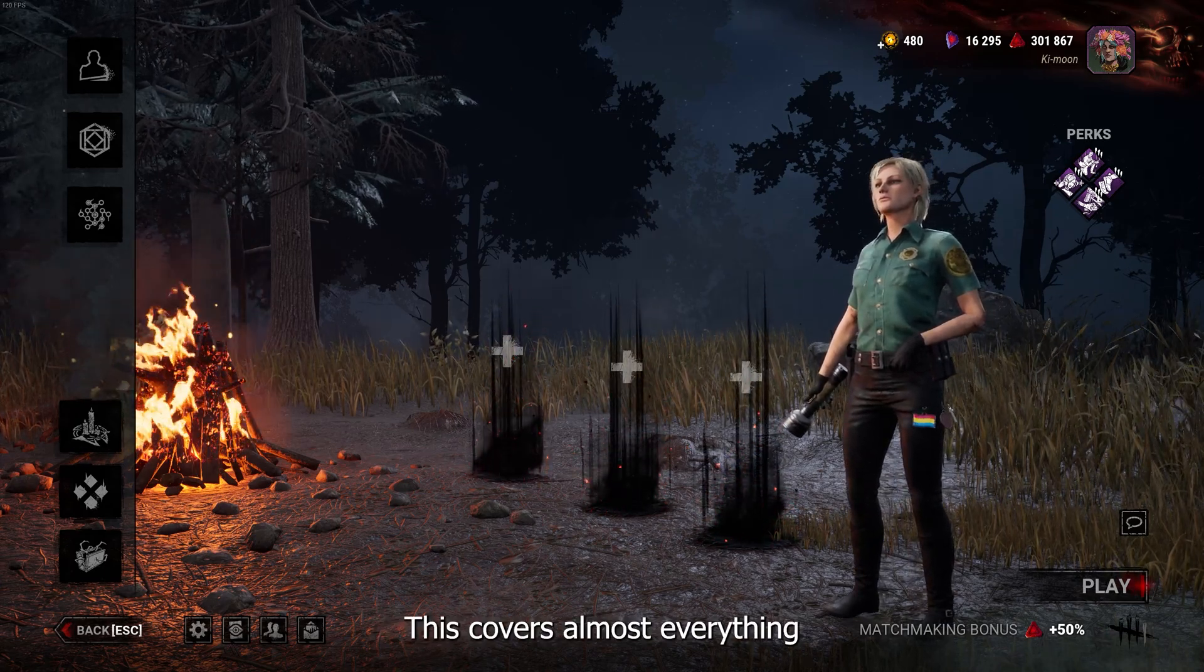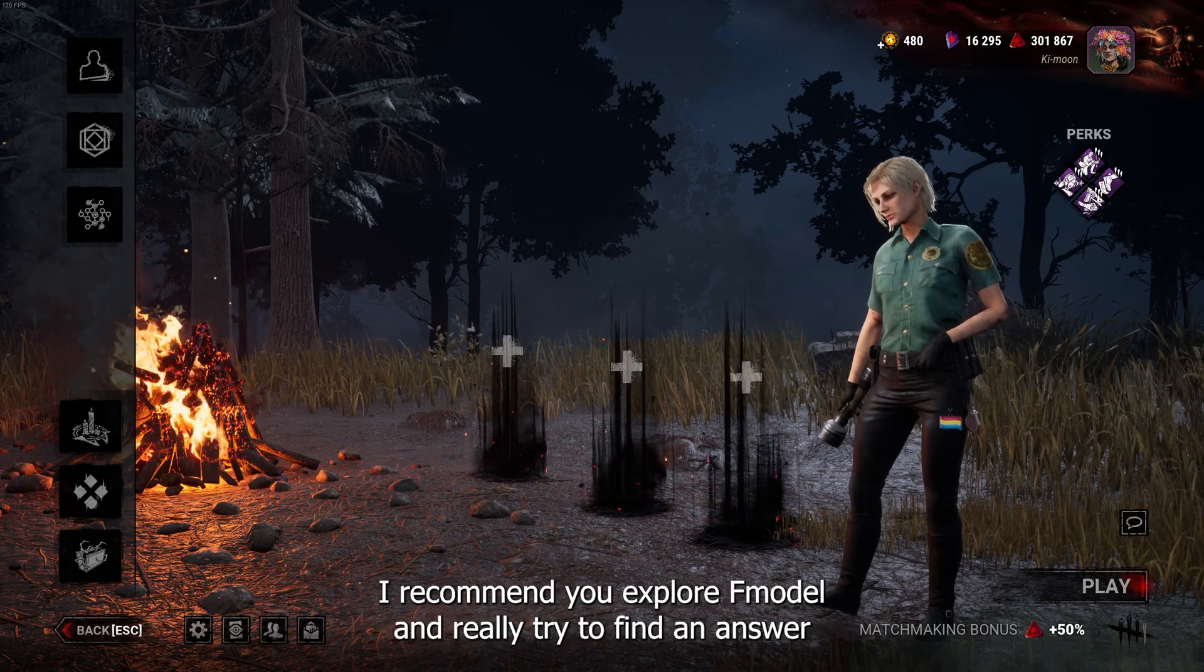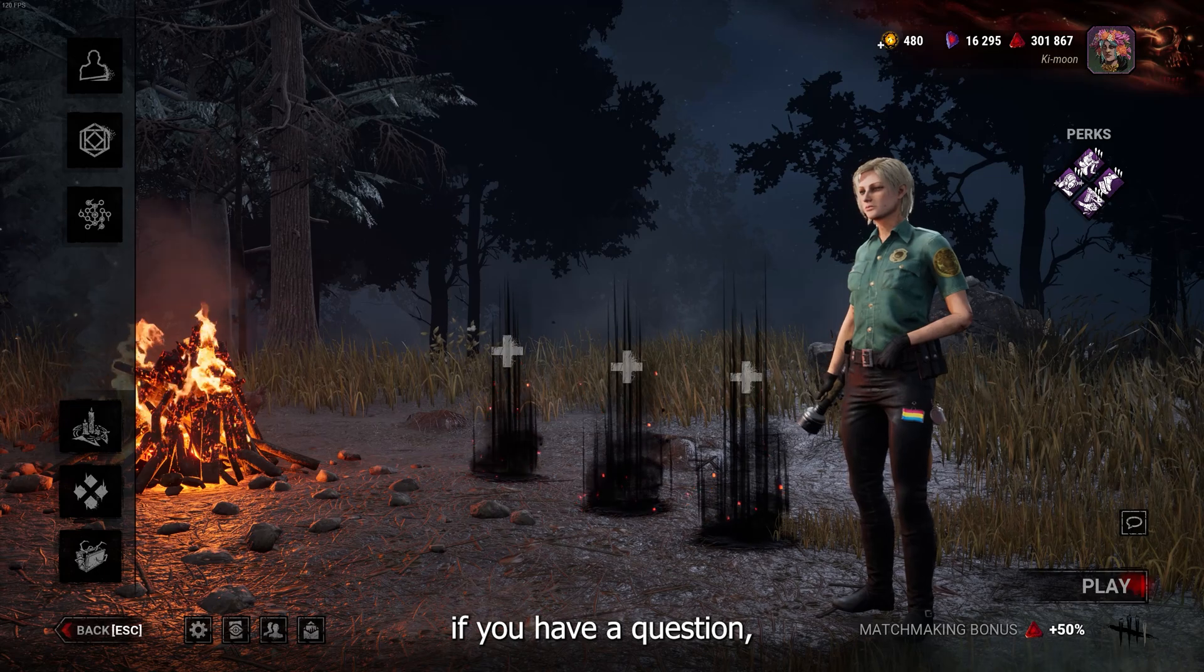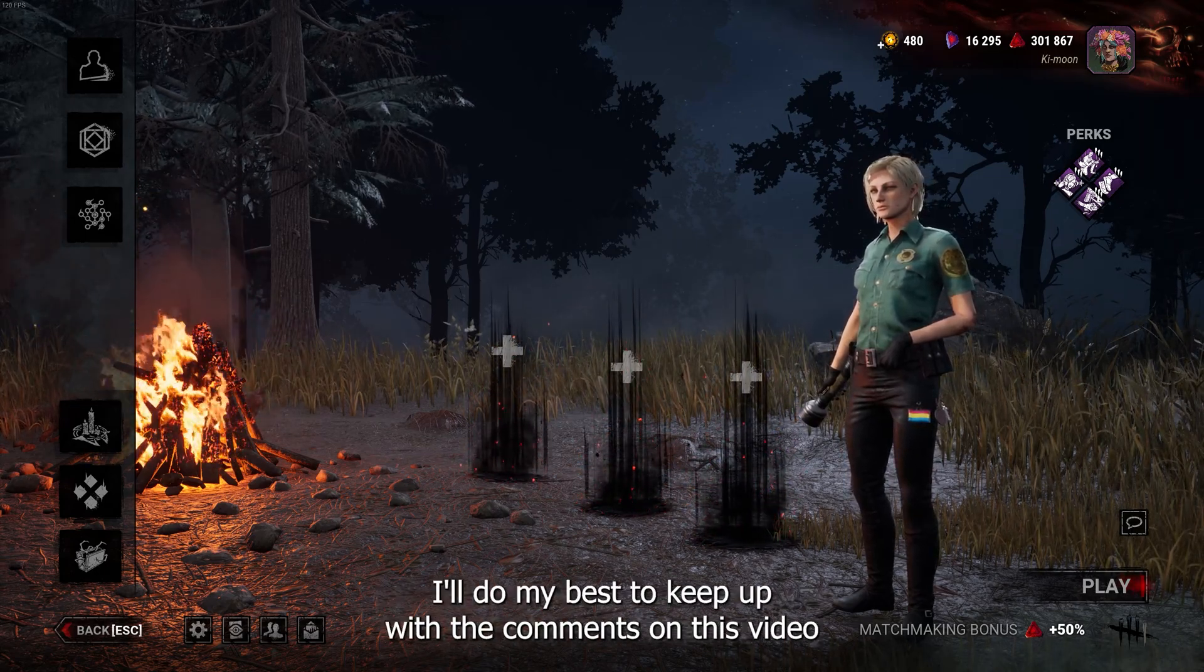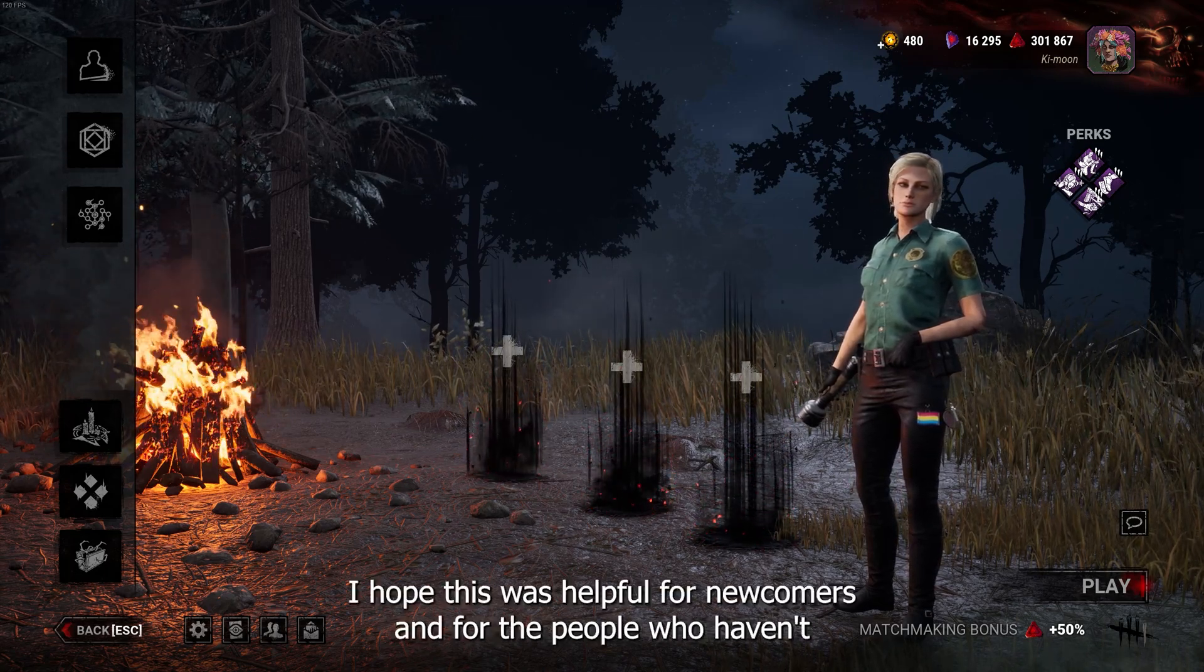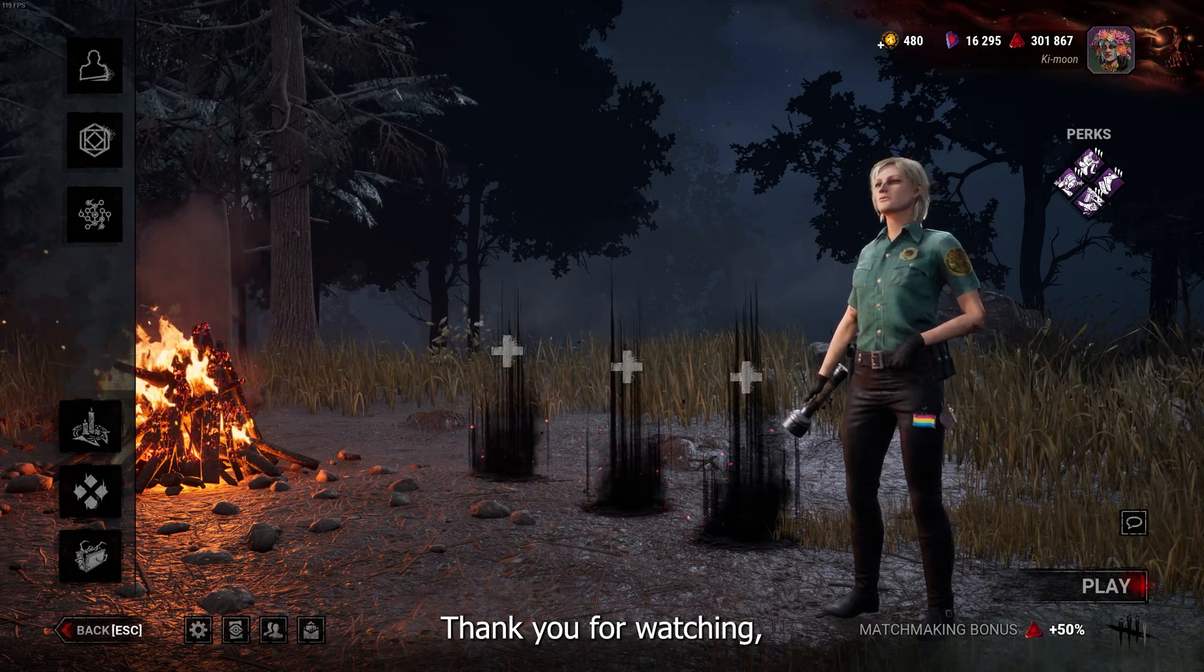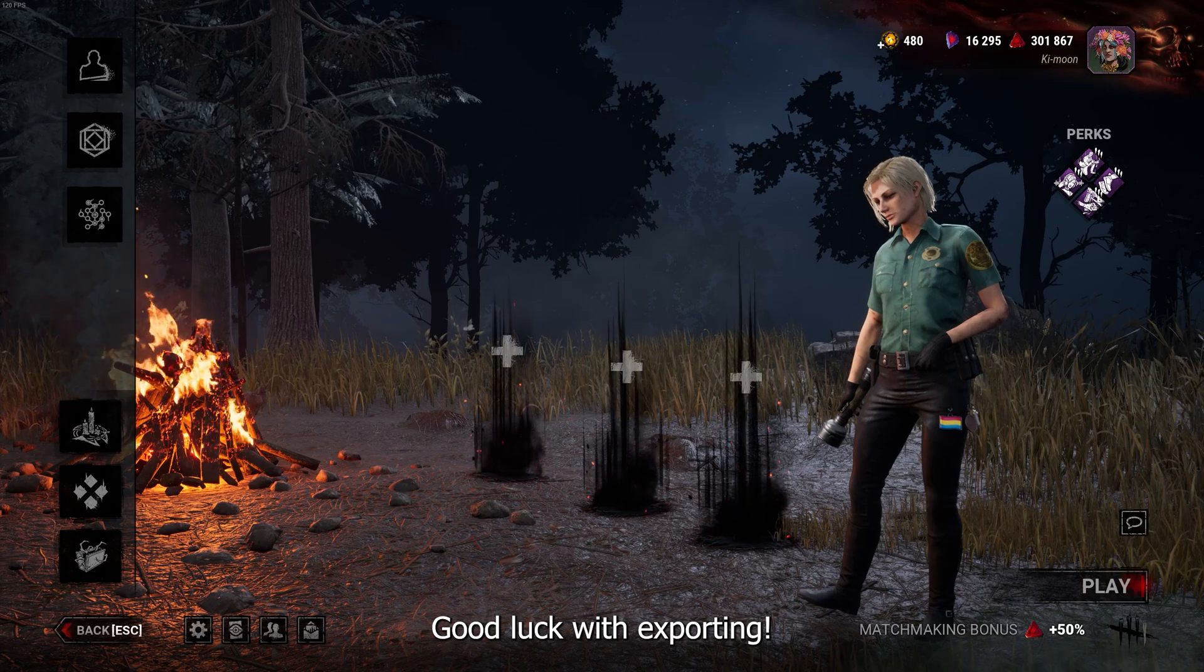This covers almost everything you need to know about exporting Dead by Daylight characters from FModel. I recommend you explore FModel and really try to find an answer if you have a question. But you can always ask something in the comments or in the server. I'll do my best to keep up with the comments on this video for at least a while. I hope this was helpful for newcomers and for the people who haven't exported Dead by Daylight stuff since FModel. Thank you for watching and make sure to check the description for everything used in this video. Good luck with exporting!